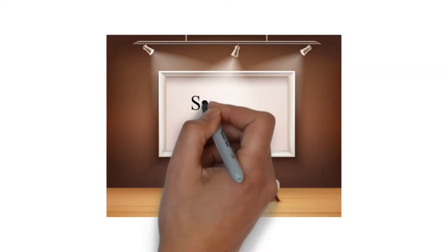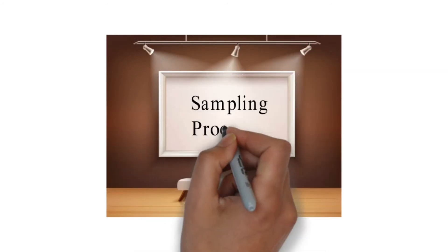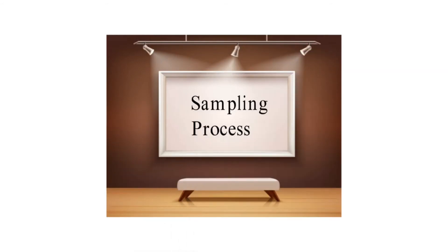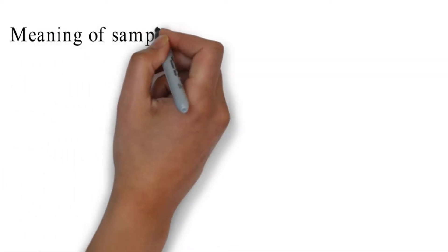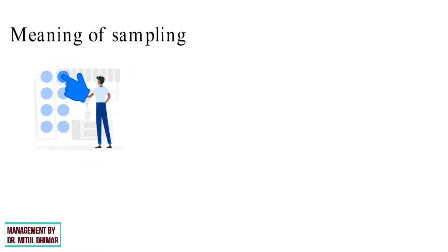Hello friends. Today we are going to study sampling process in detail with different examples in each point. First, let us understand meaning of sampling.